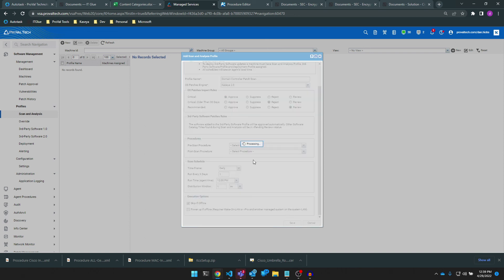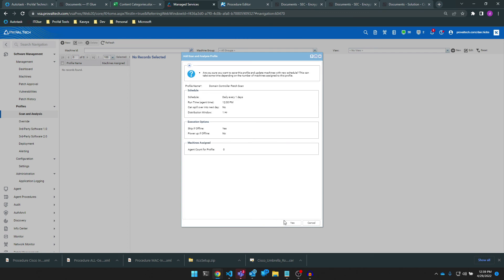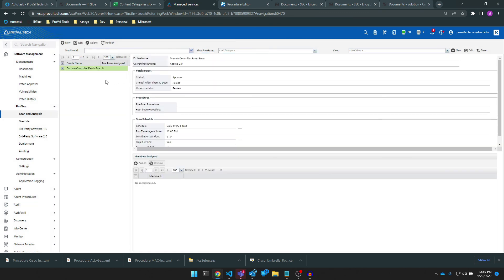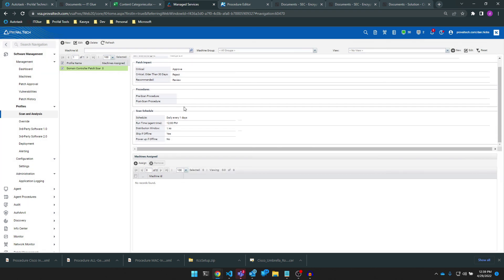We saved this and that's about all we need to do to create this profile. Applying this profile should ideally be done within a policy in the policy management module, which we'll cover at a later date in more detail, but you can explicitly assign endpoints here in the software management module as well. That's the basics of creating a software management profile. Thanks for watching.